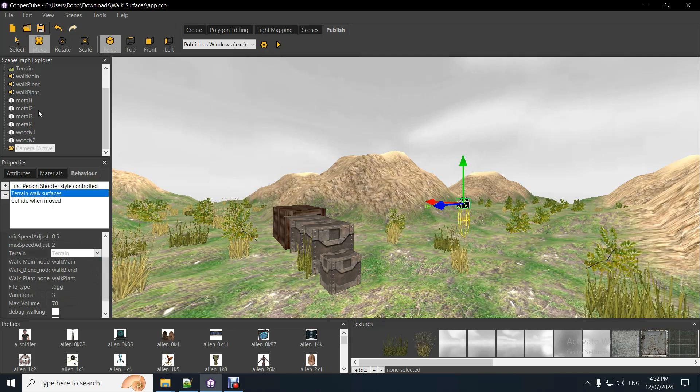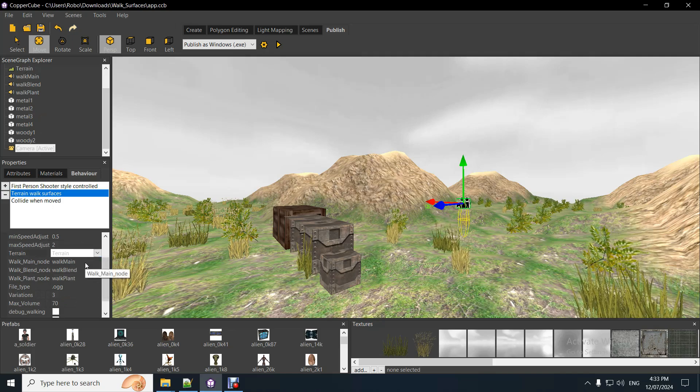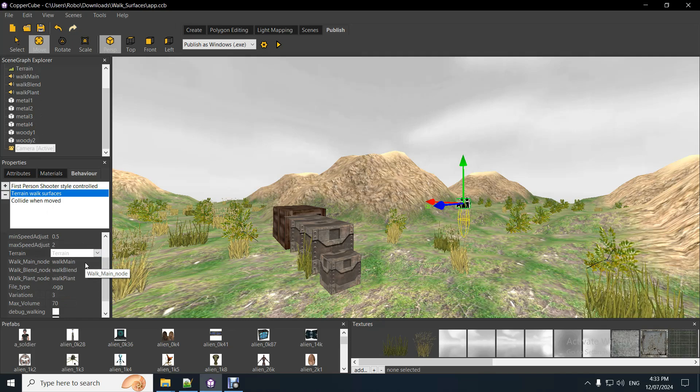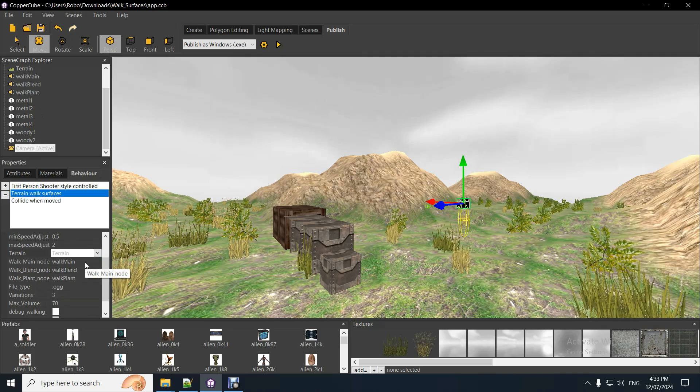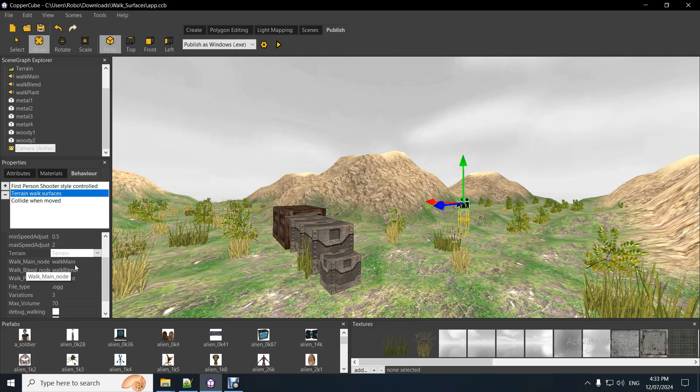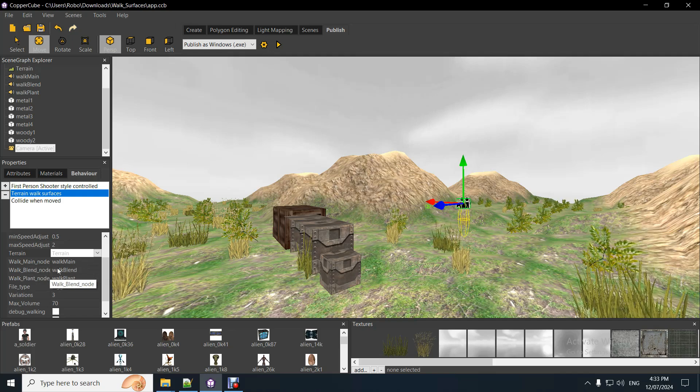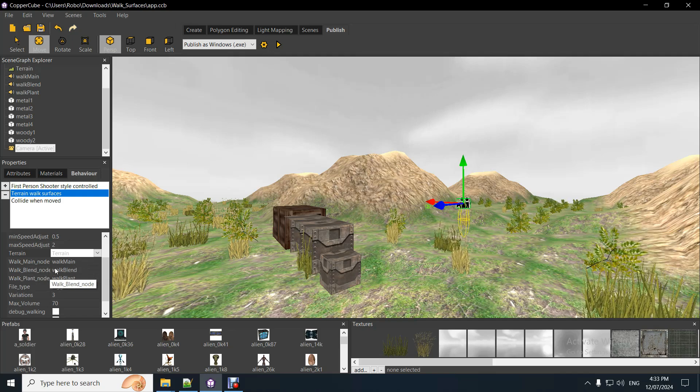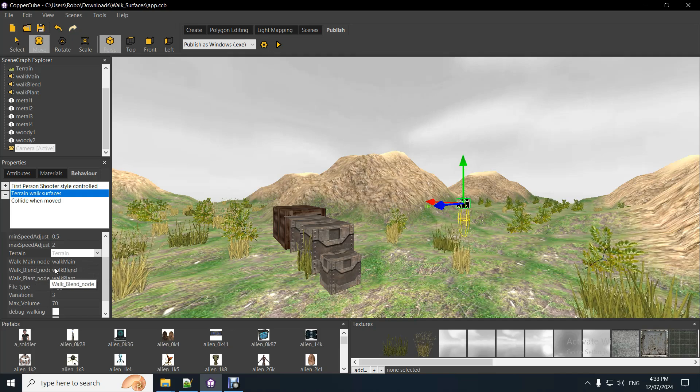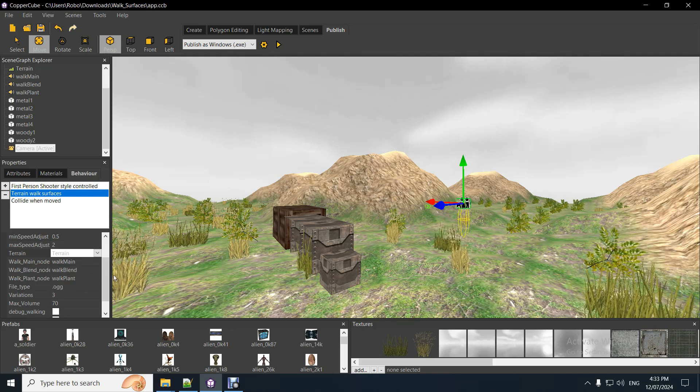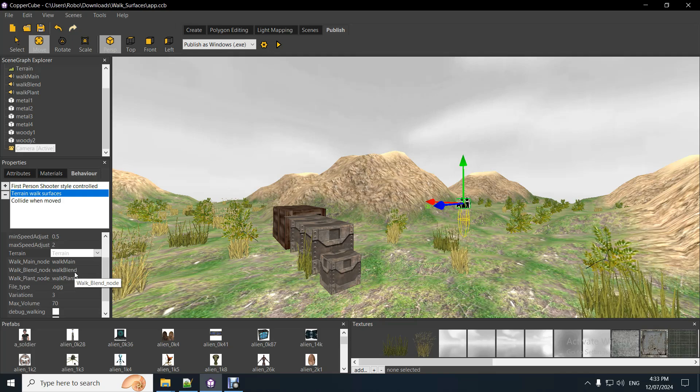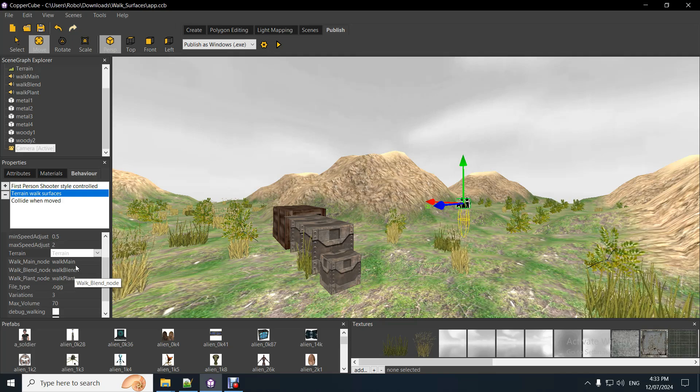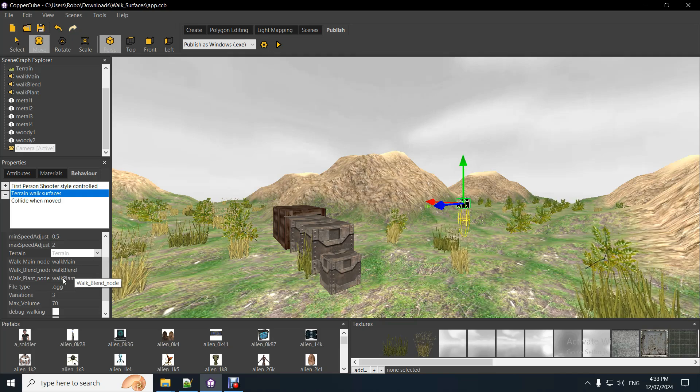So, select the terrain node, select the, you've got three sound nodes, 3D sound nodes. One for walking normally, another one for any blending. So, if you've got two texture blend in between two textures, which is what the terrain has, you can play both of them. It actually sounds a lot better if you play both of them together.